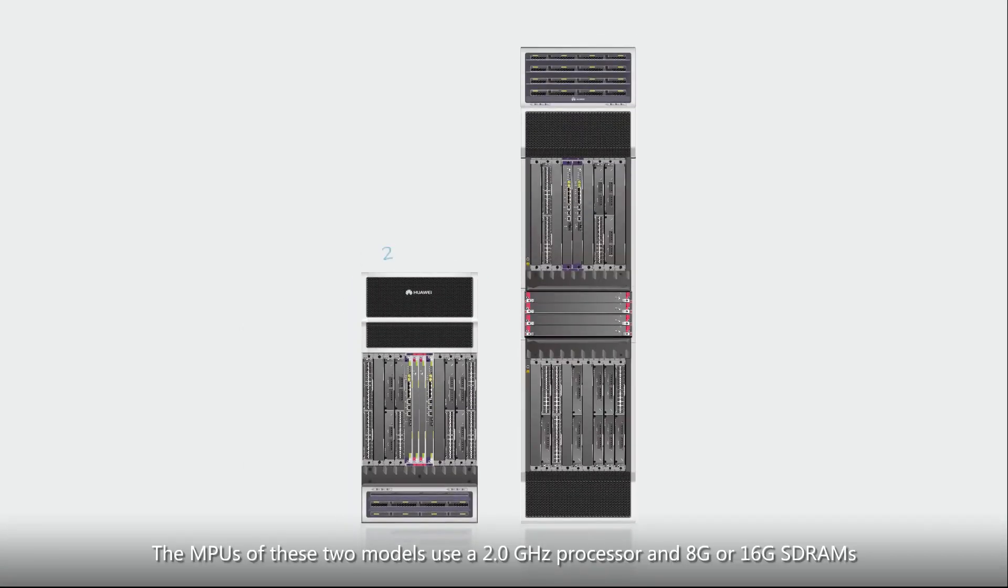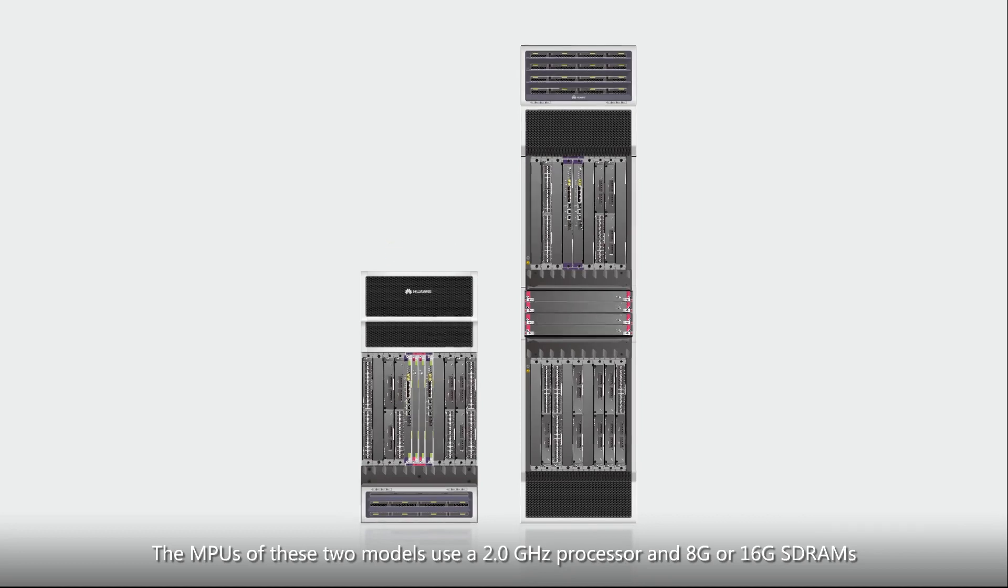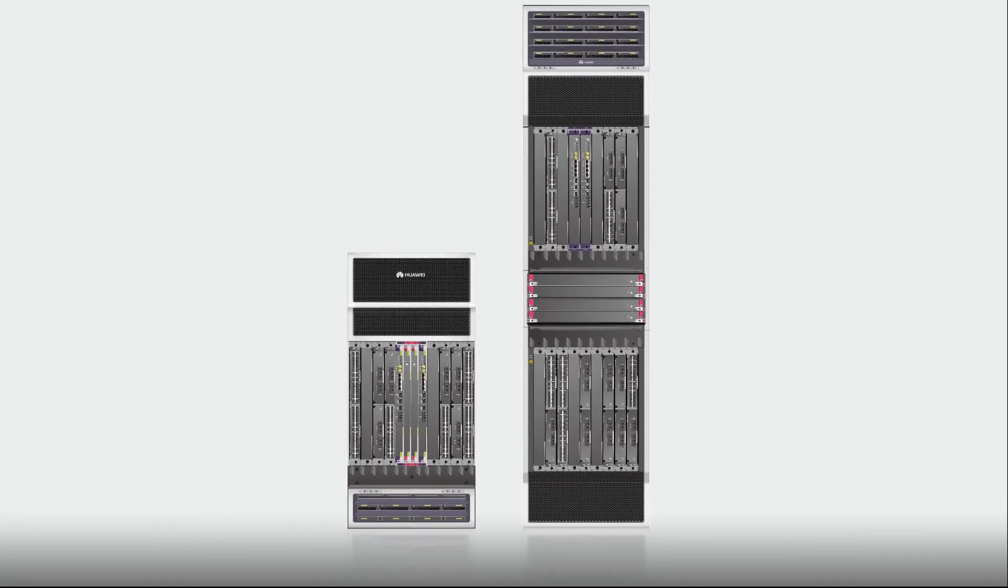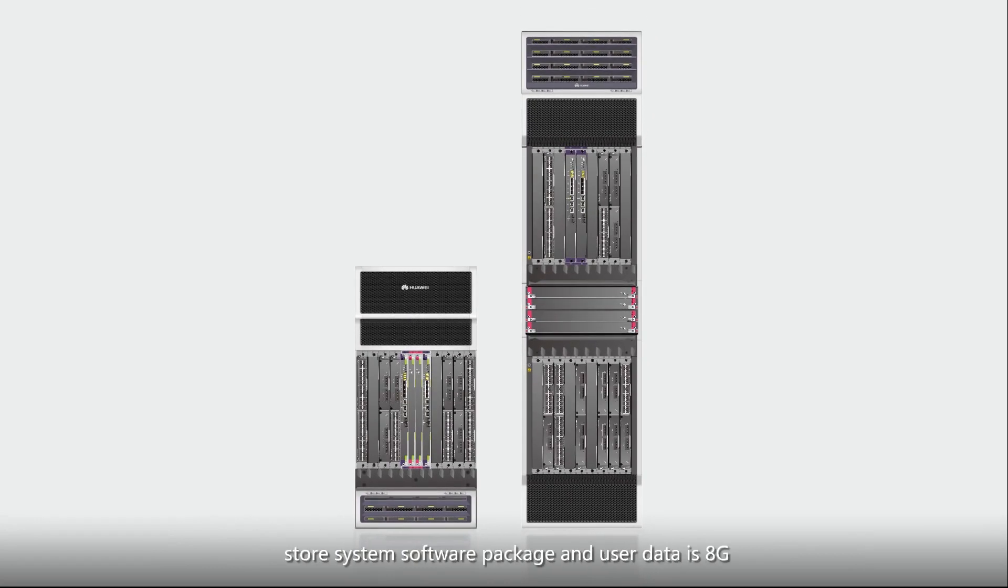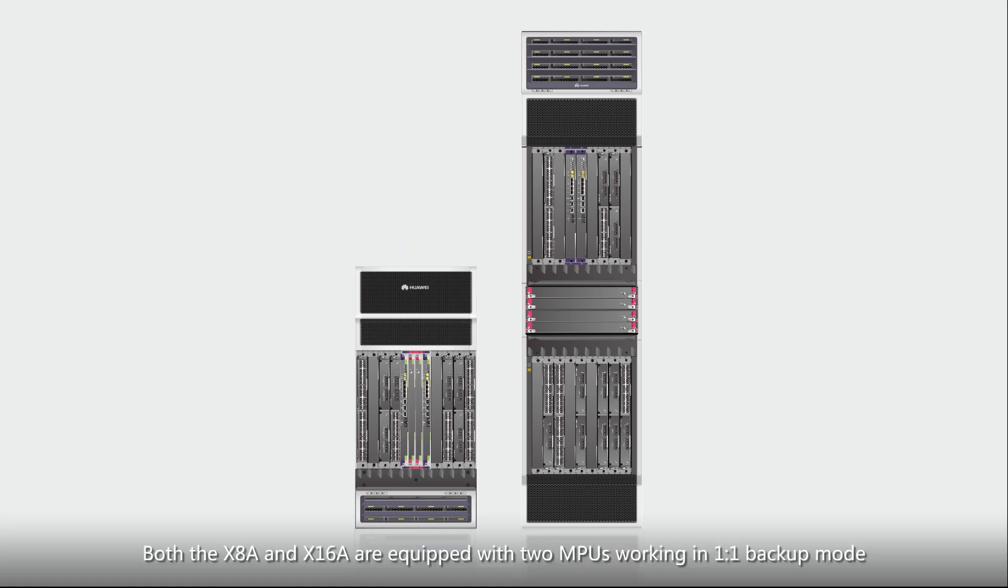The MPUs of these two models use a 2.0 GHz processor and 8G or 16G SD RAMs. The size of the SSD card that is used to store system software package and user data is 8G. Both the X8A and X16A are equipped with two MPUs working in one-to-one backup mode.